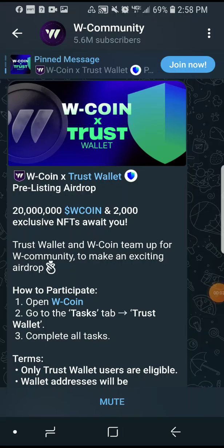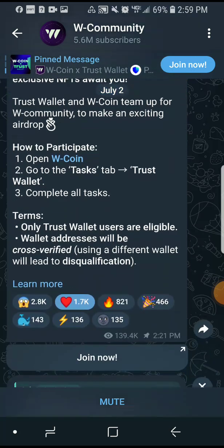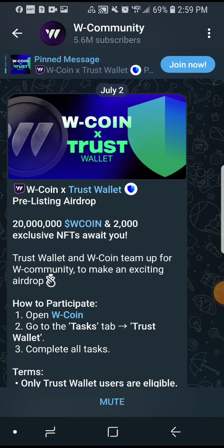Today's video is a short tutorial on how to connect your Trust Wallet to the W Coin app in Telegram. First of all, you have to open your W Coin app.